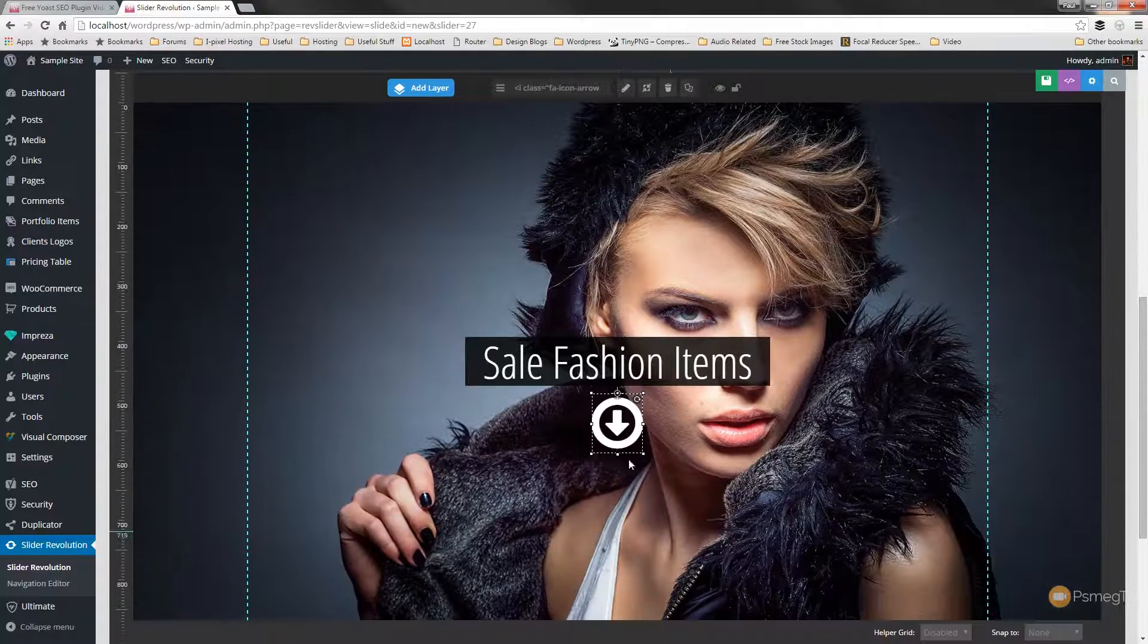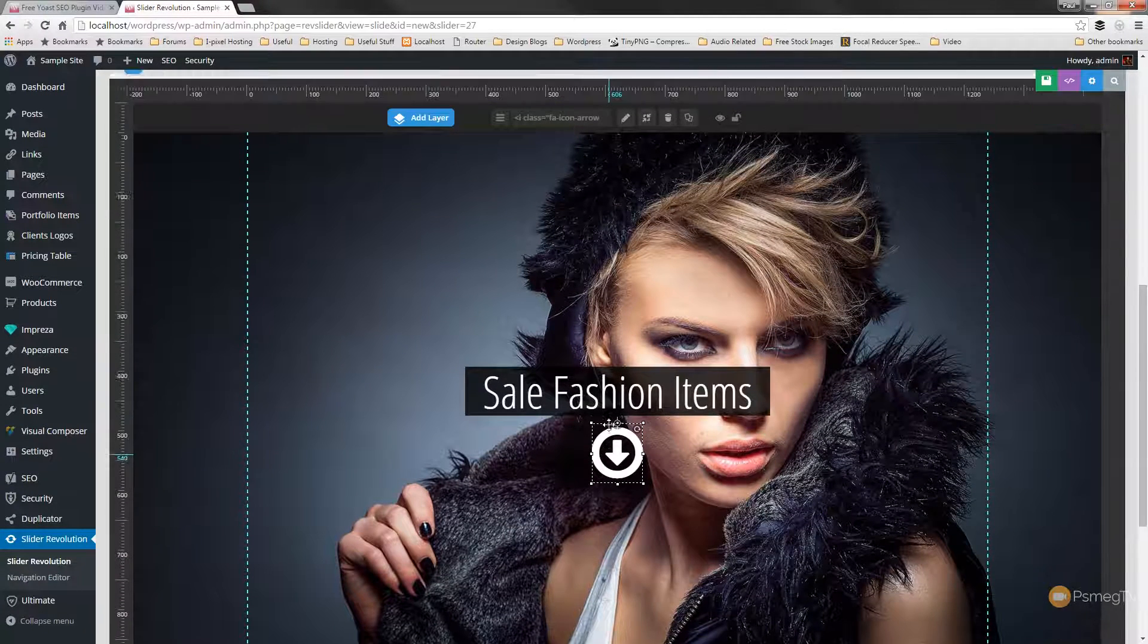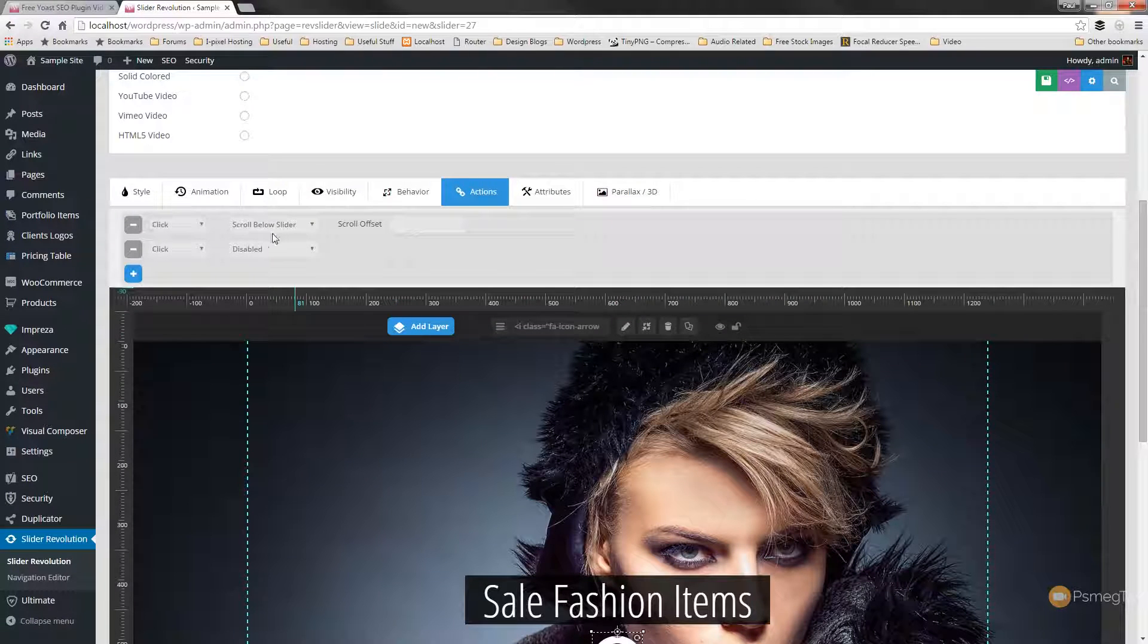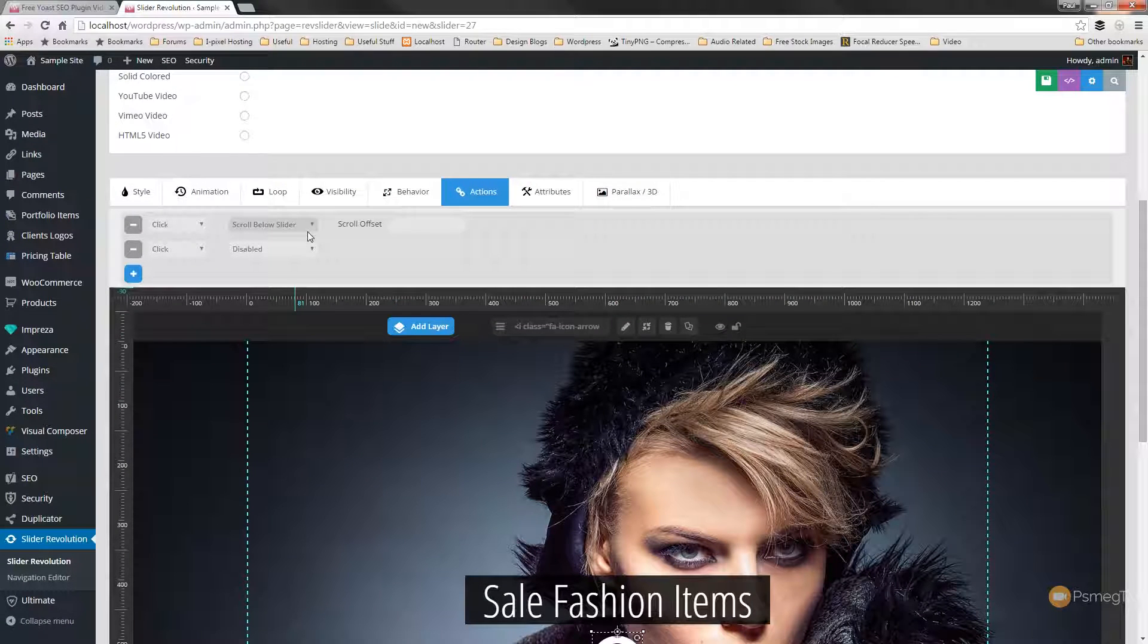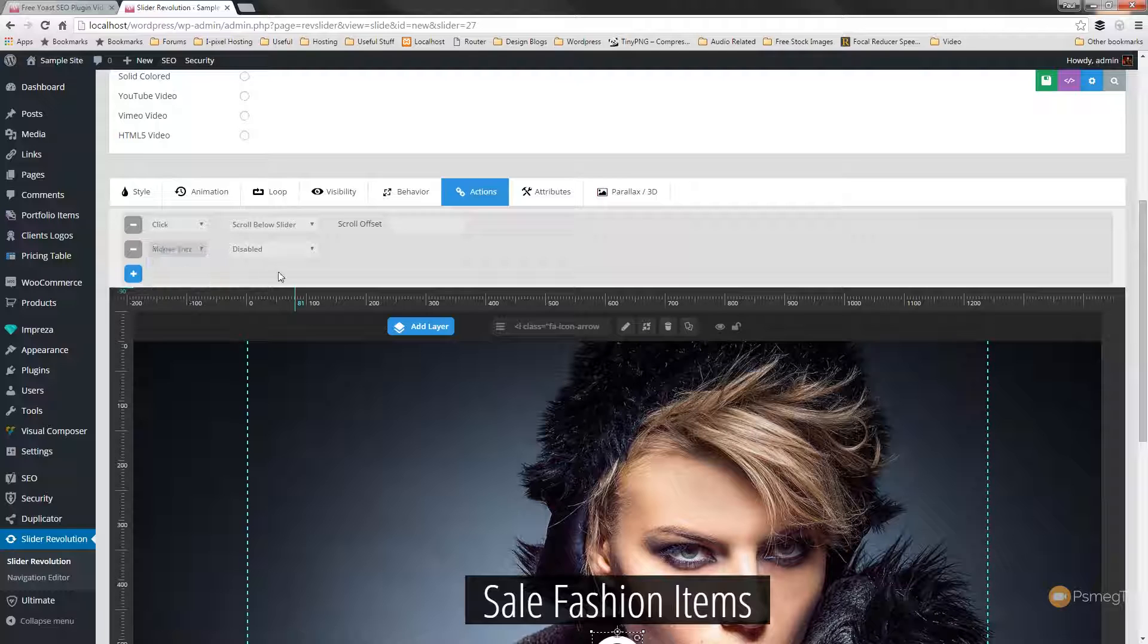And the second thing we're going to do is we're going to specify that this becomes a typical link action. In other words, with the way it's set up at the moment, all that will happen is if someone clicks on it, it'll scroll down. But they won't know it's a clickable item because it doesn't change from the arrow to the normal finger pointer that we have when we take the mouse over a link.